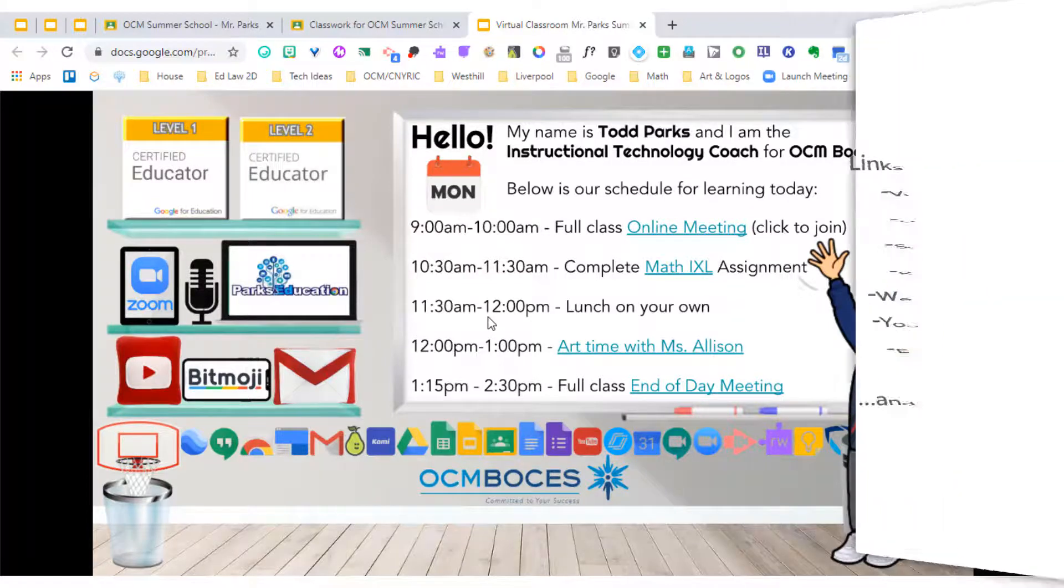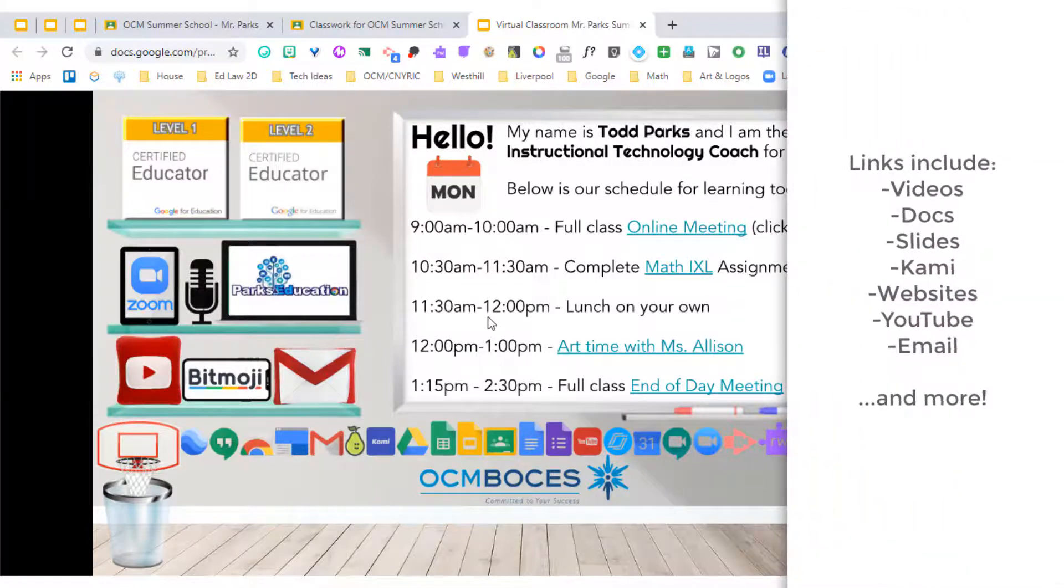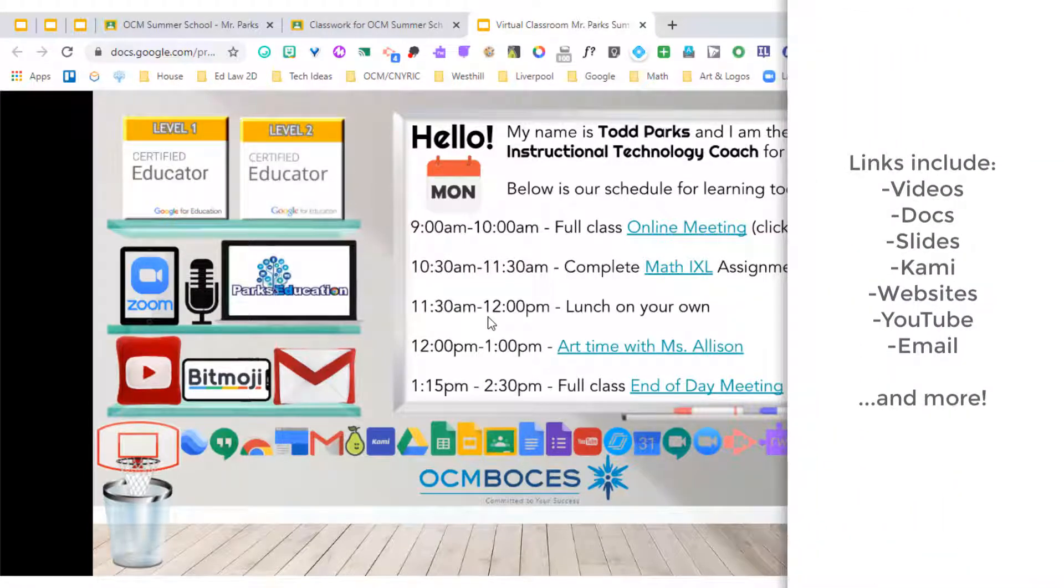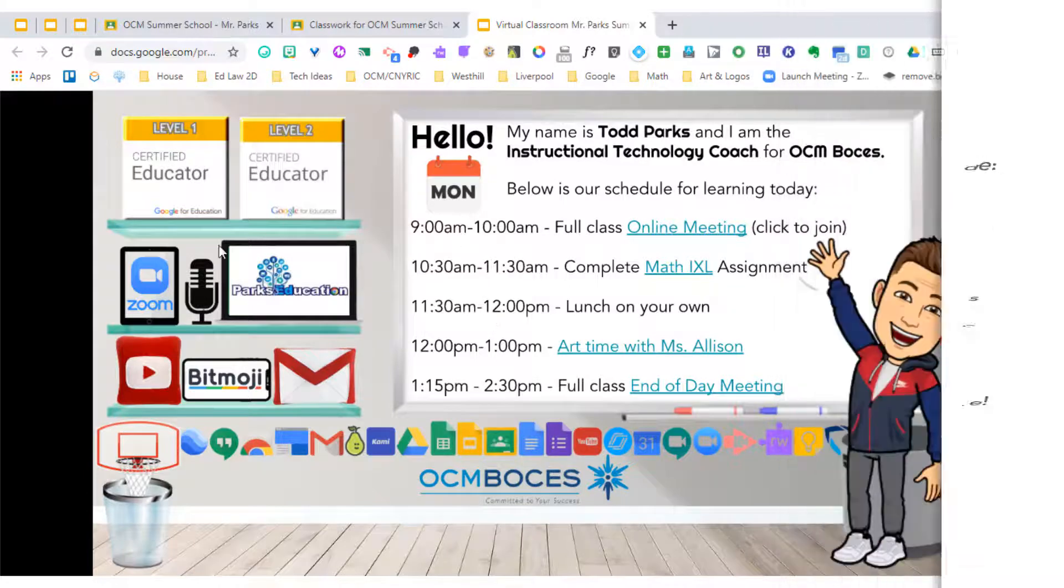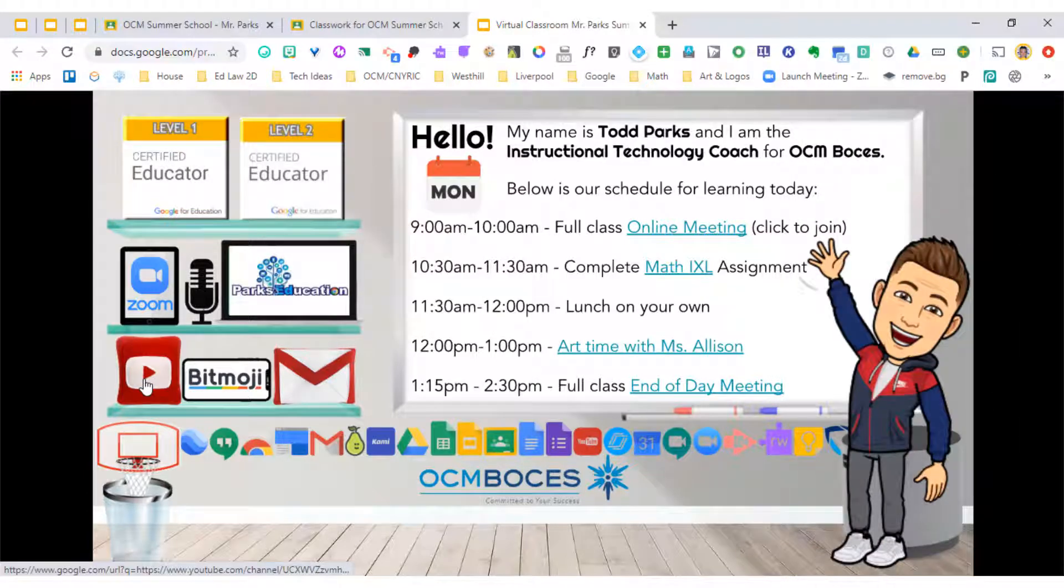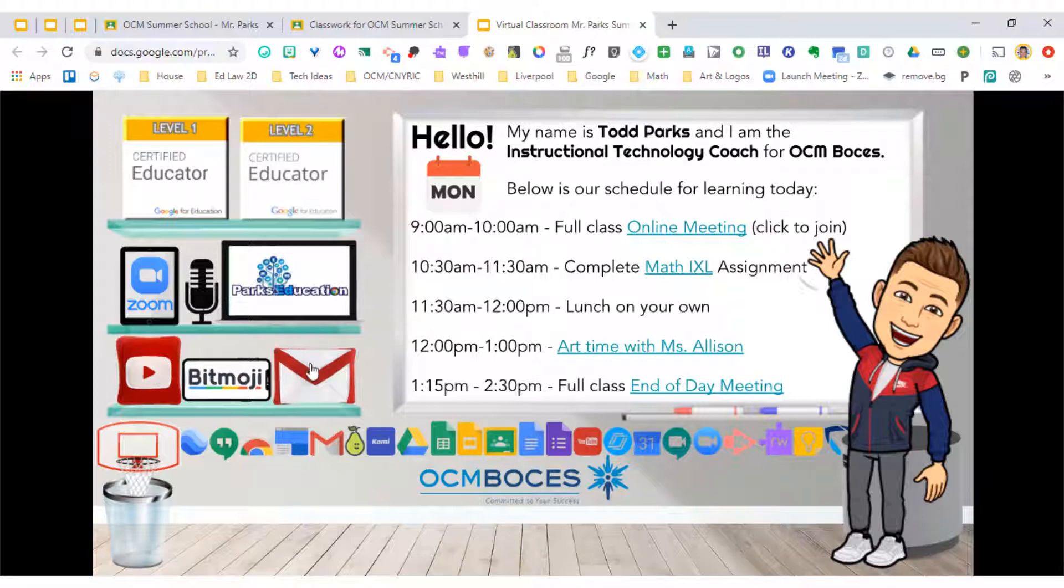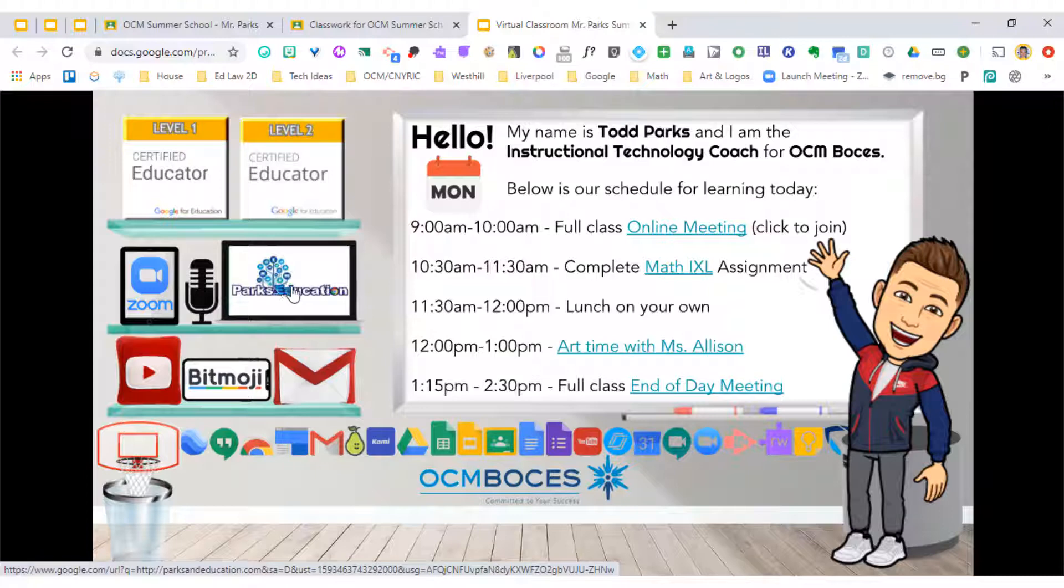So videos, Google Docs, Google Slideshows, Kami assignments, websites, YouTube videos, even email. You can see that I have right here, if we clicked my YouTube channel, this Gmail pillow would be a place where students could email me if they needed to, and this would go directly to my website that I've created for my teachers.